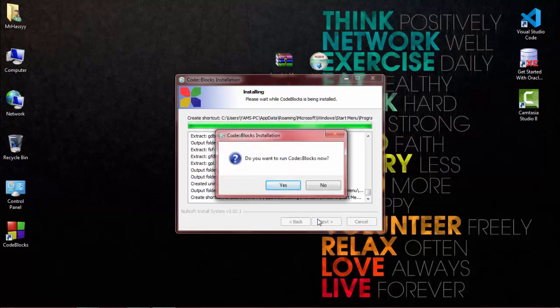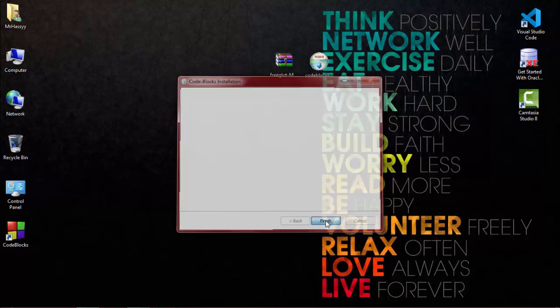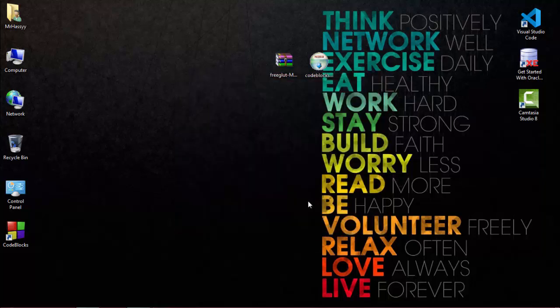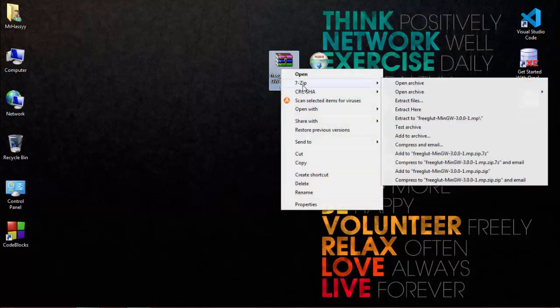Click no, we have to configure first. Next, finish. Now accept the regular folder.